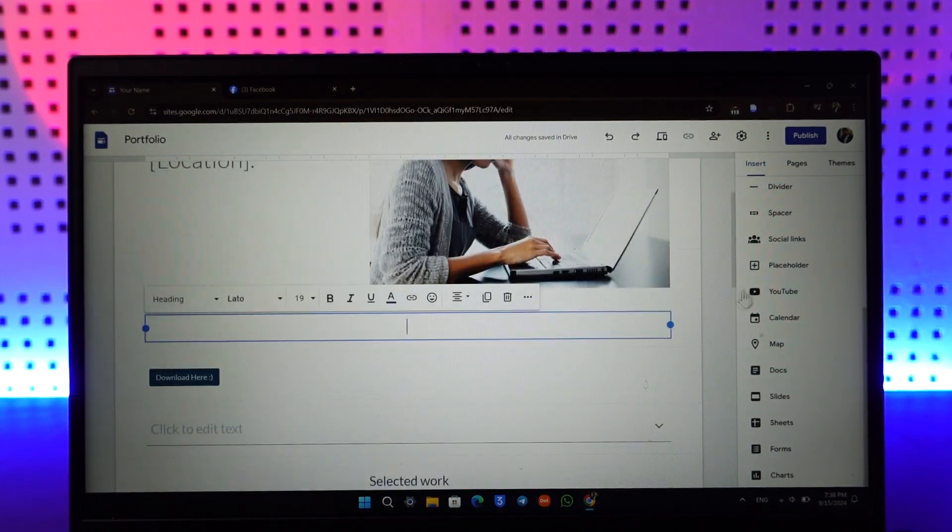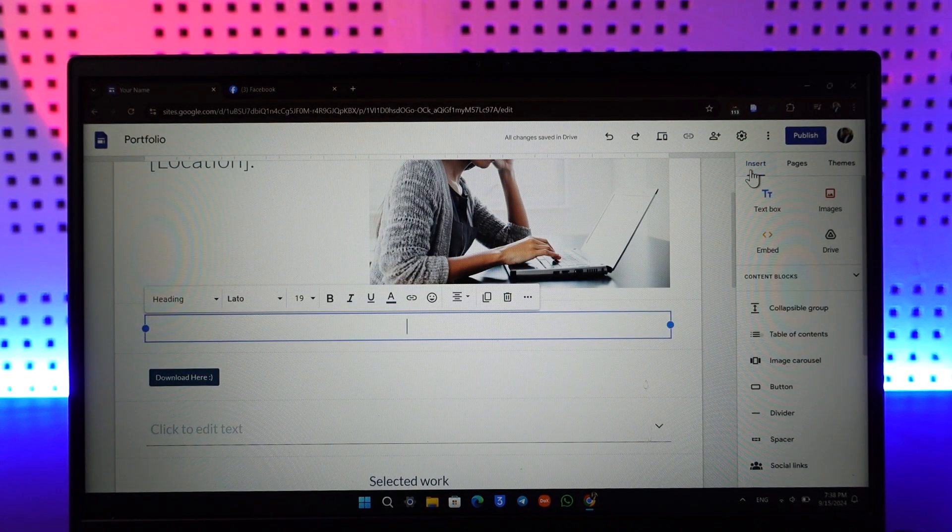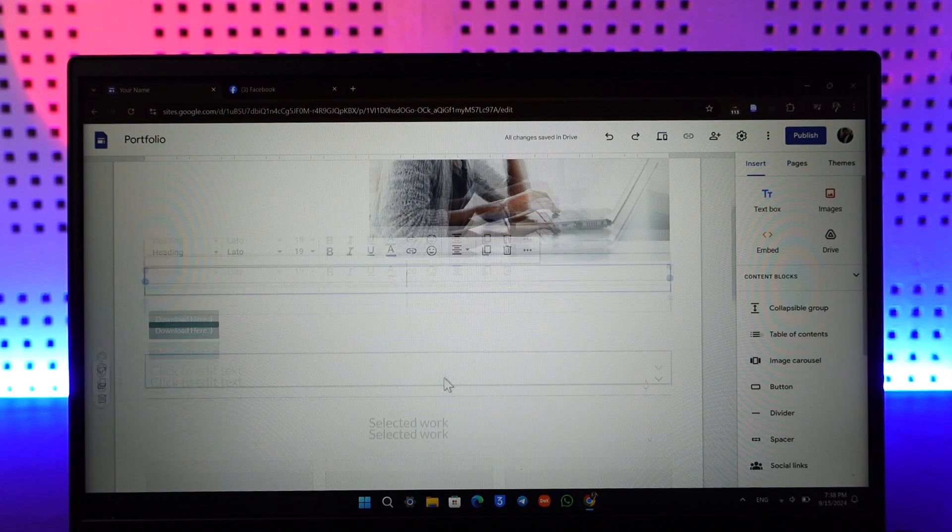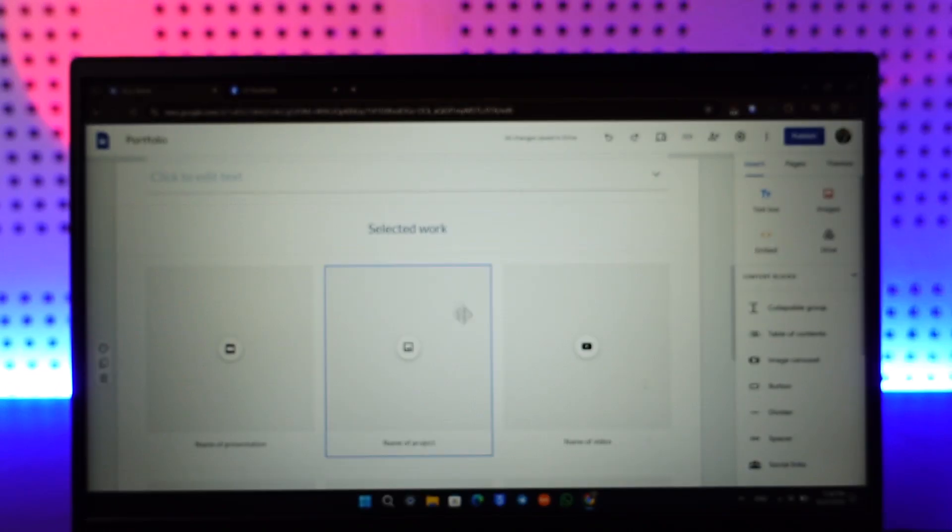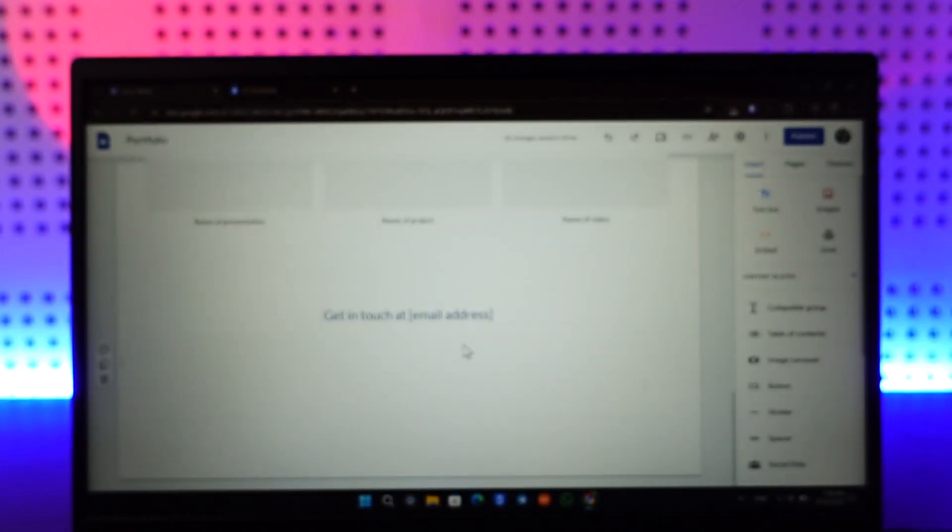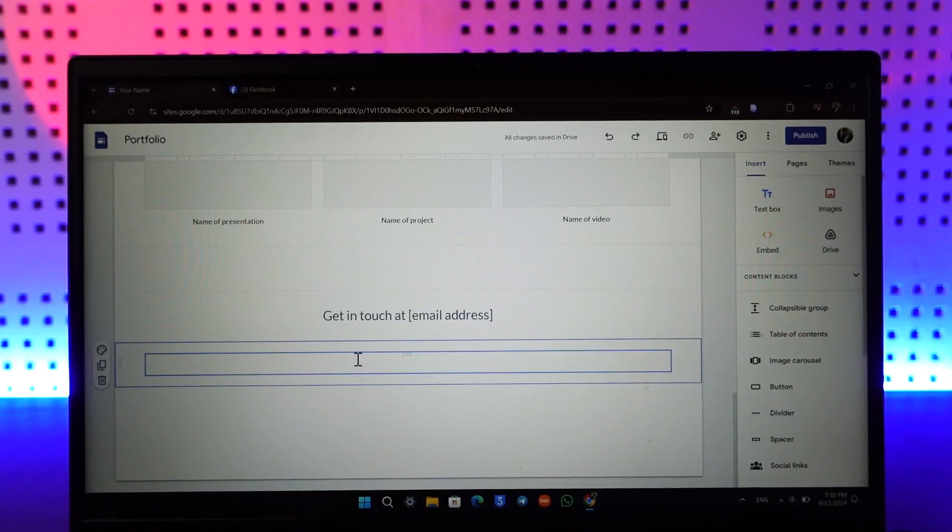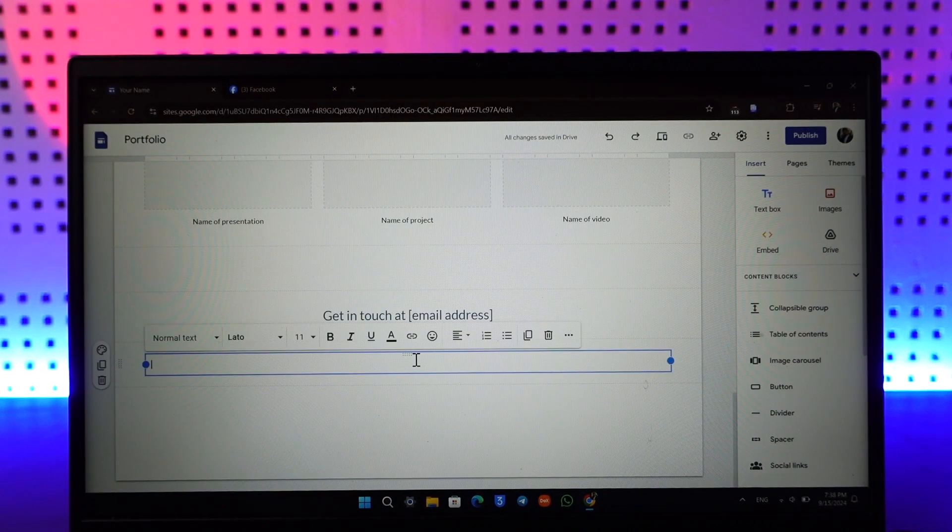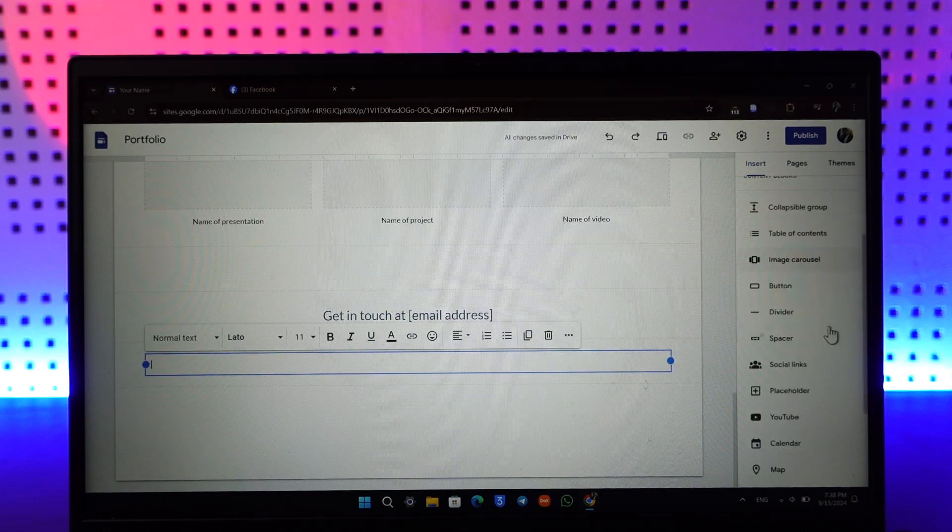First choose a placement where you want to add the button. I'll just hover at the very bottom right here. On the right-hand side I can see this option called social links.